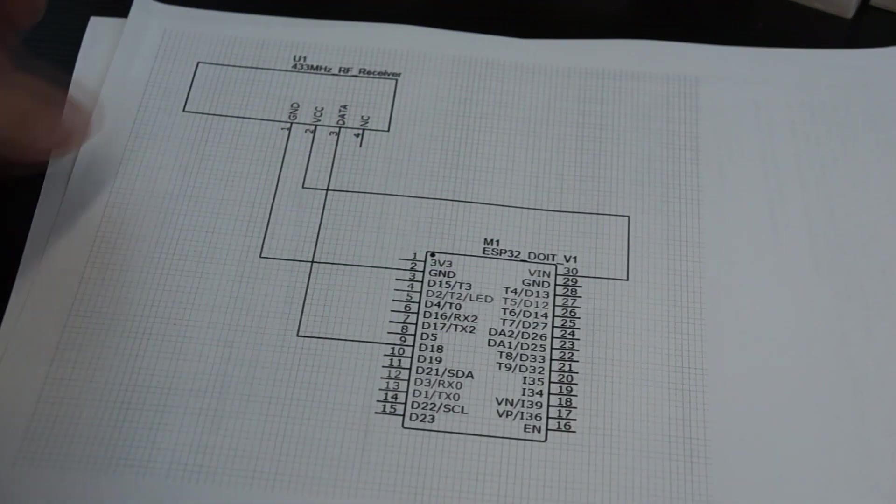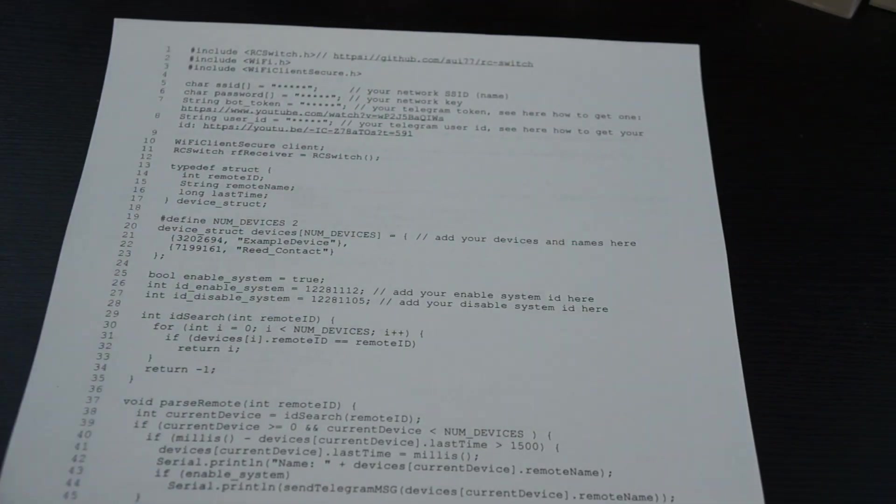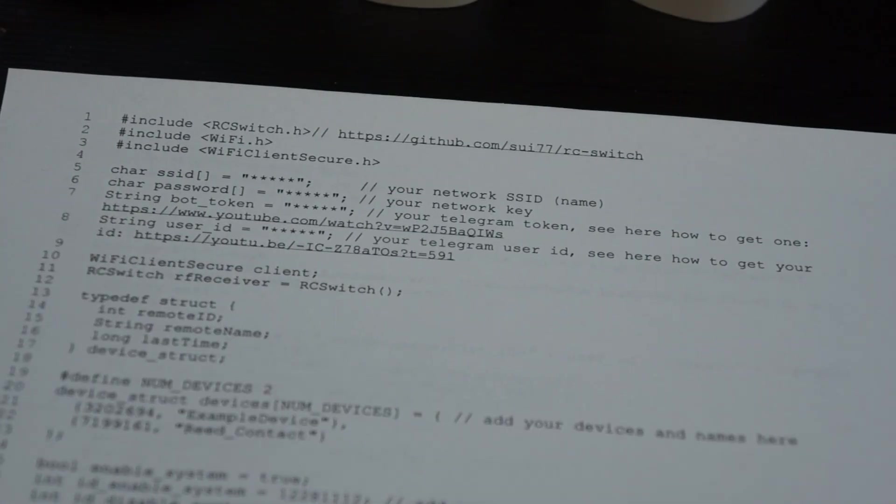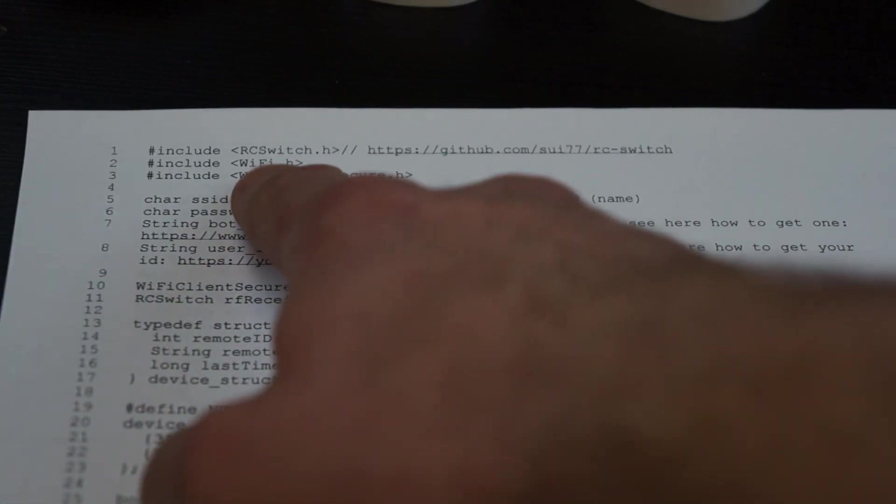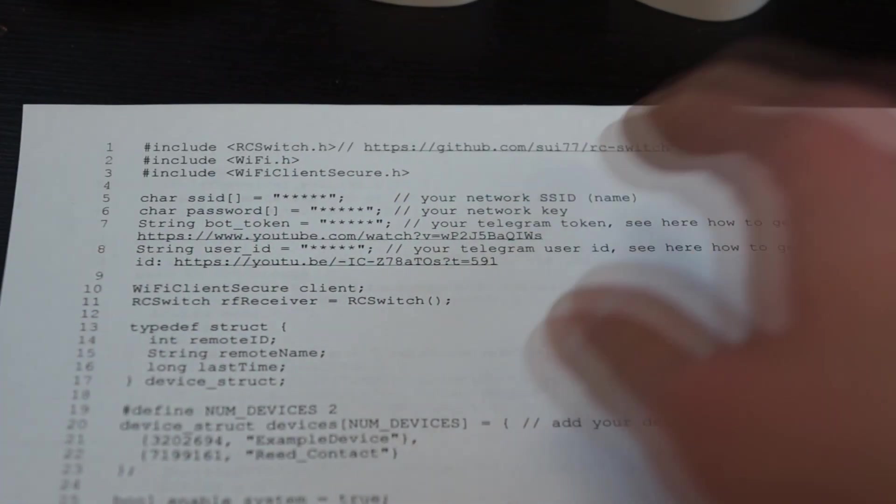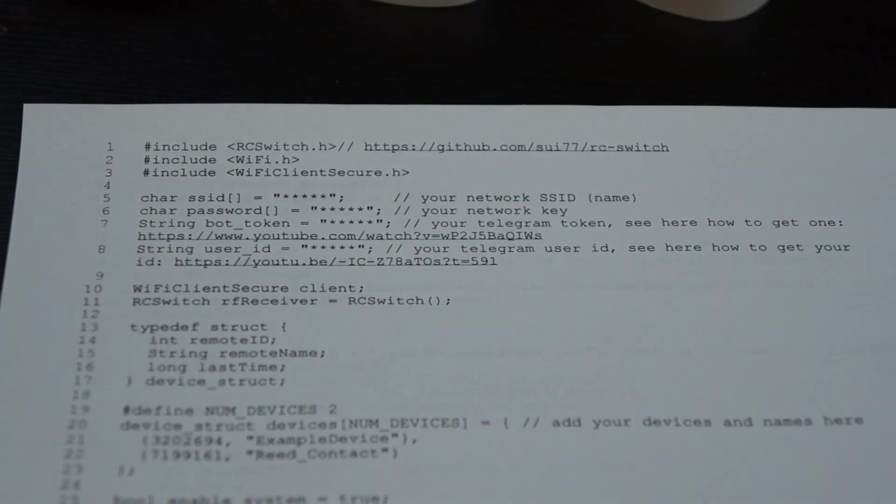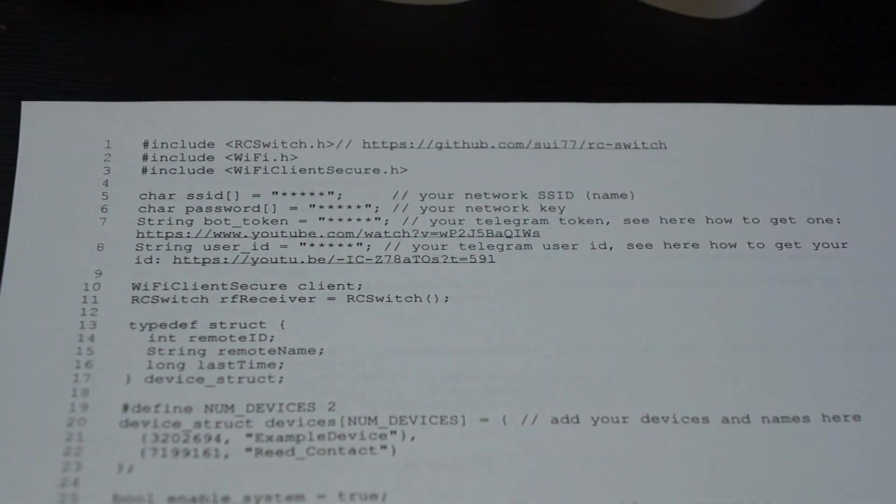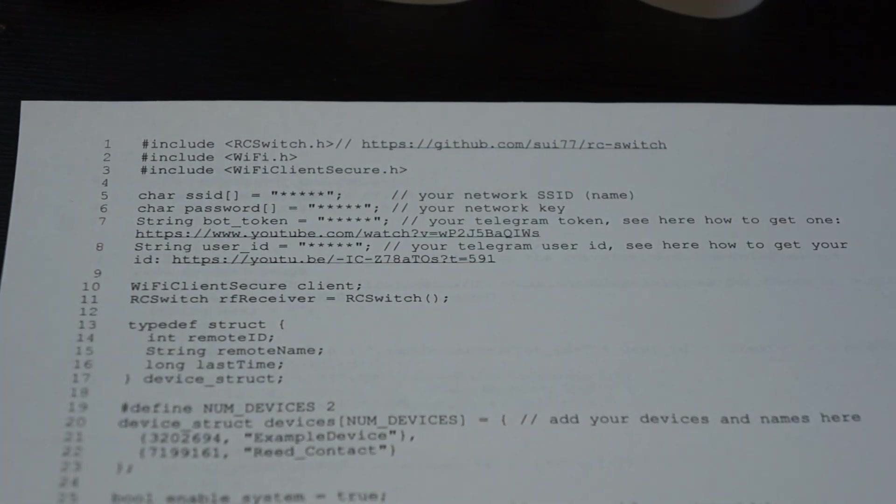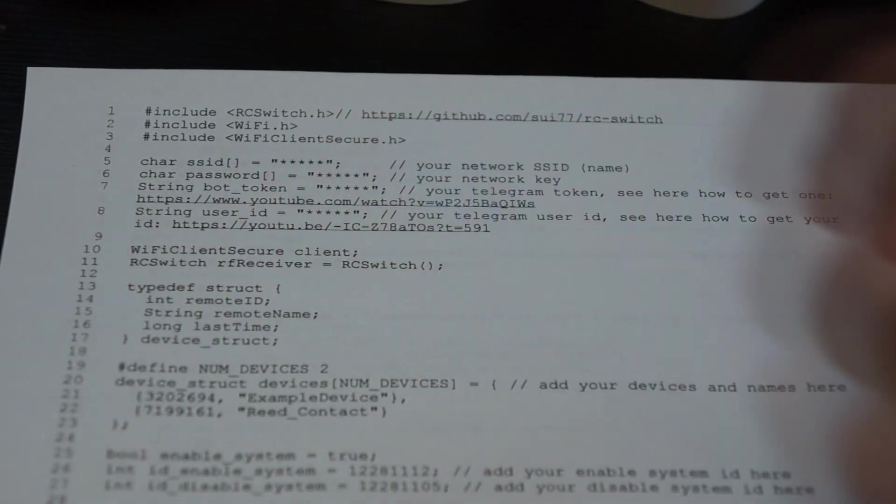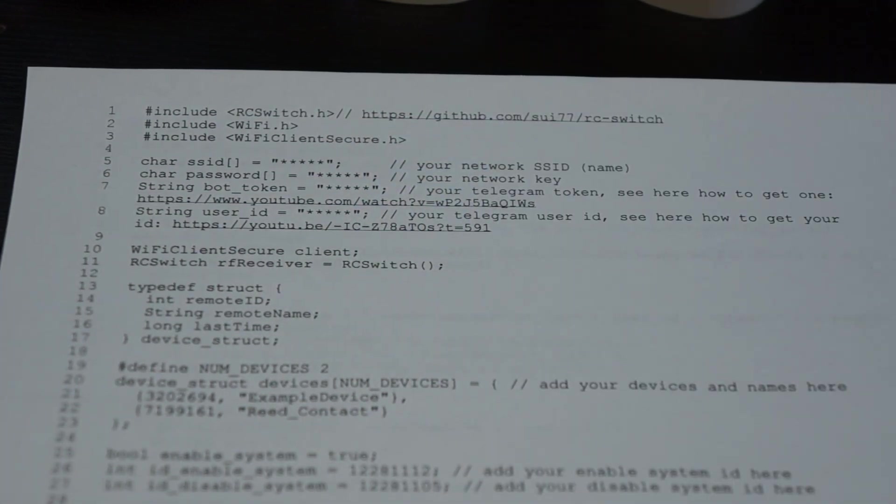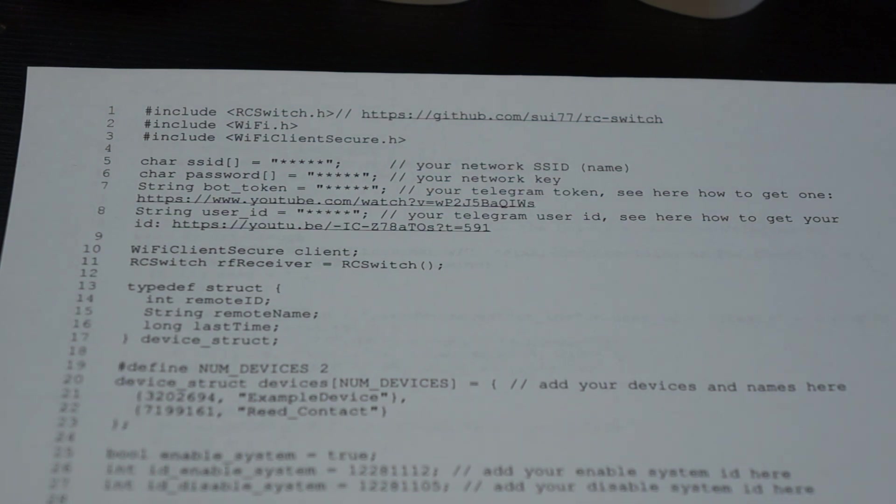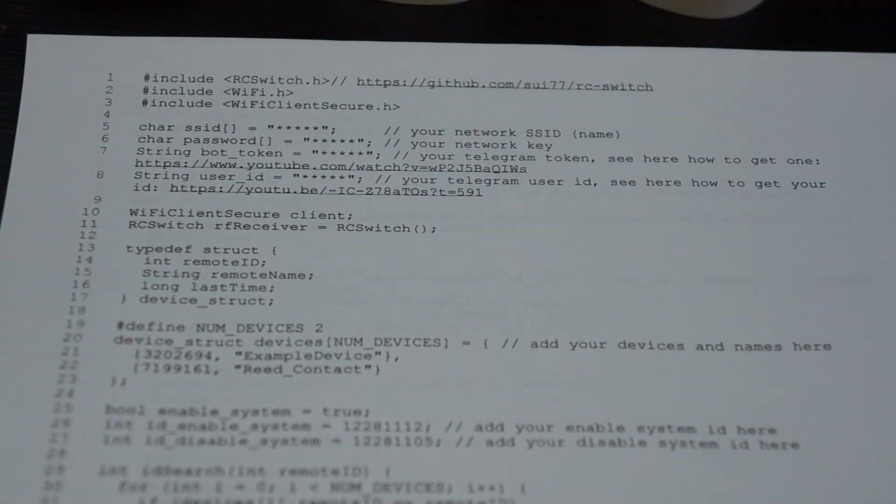The rest is all in software which I also got here and I will go a little bit through it. First of all you need the RCSwitch library. You can get it with this URL but you can also just use the Arduino library manager to download it. The WiFi and WiFiClientSecure library is part of the ESP32 tool library so you need to have this installed too. Also you need to fill in your data, the WiFi credentials and the bot token.